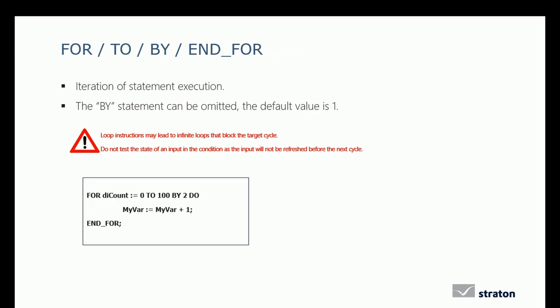The FOR TO BY END FOR instruction allows to make an iteration of statement execution. The BY statement can be omitted as the default value is 1. As for the WHILE and REPEAT instruction, the FOR instruction is a loop instruction and can lead to an infinite loop that blocks the target cycle. Note that the FOR loop waits for a double integer in the condition.